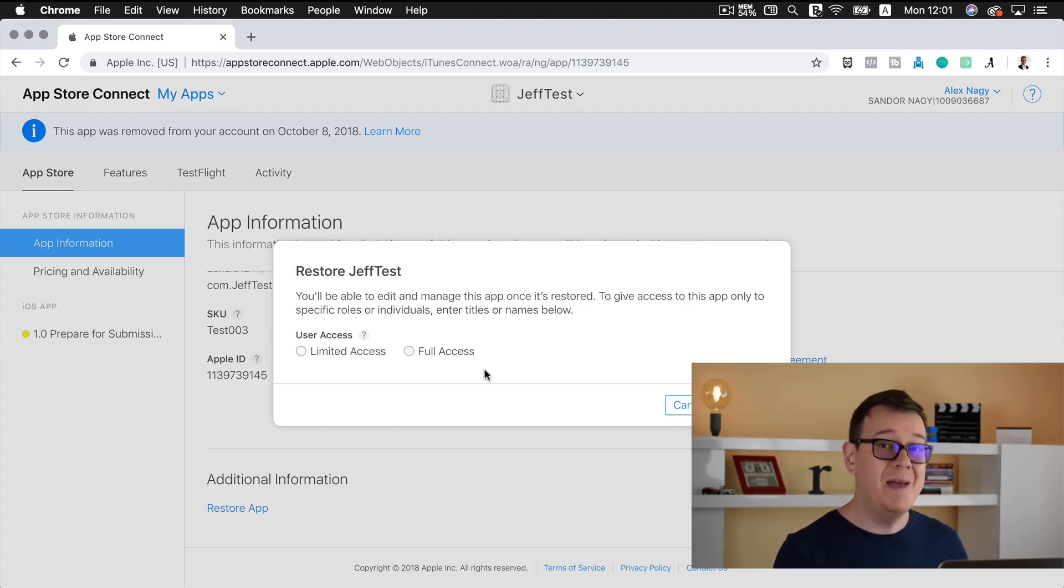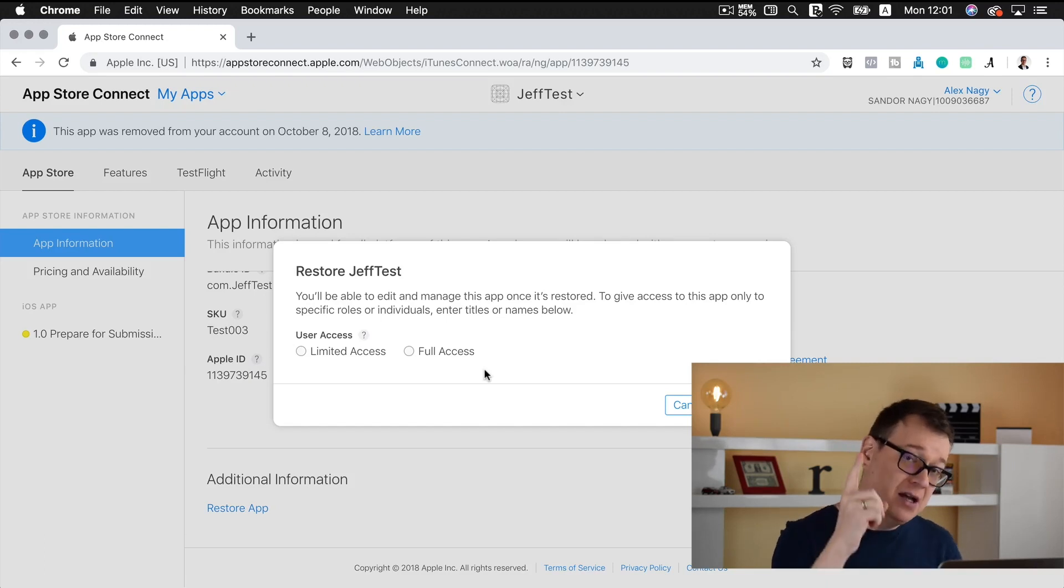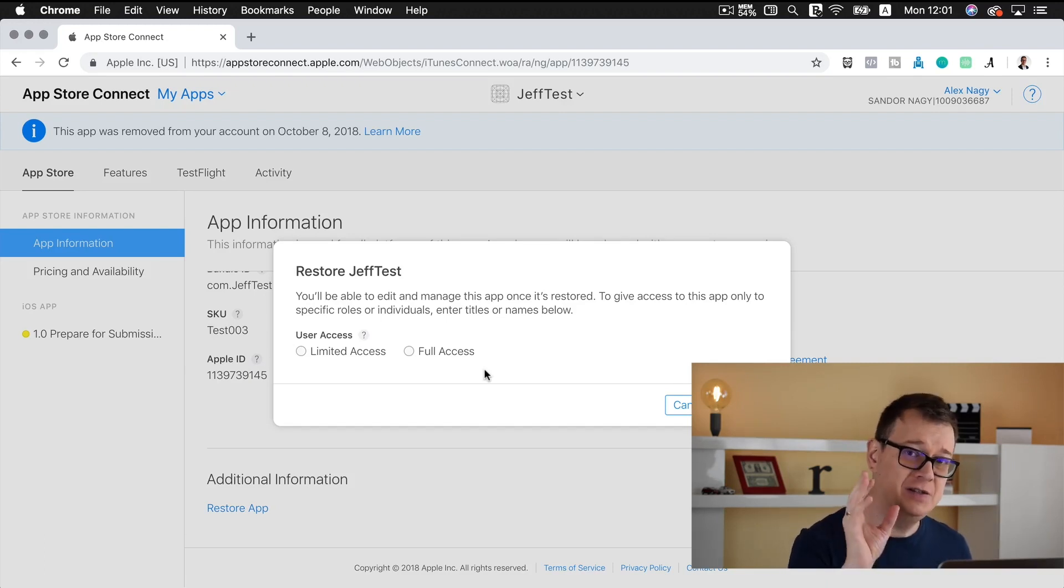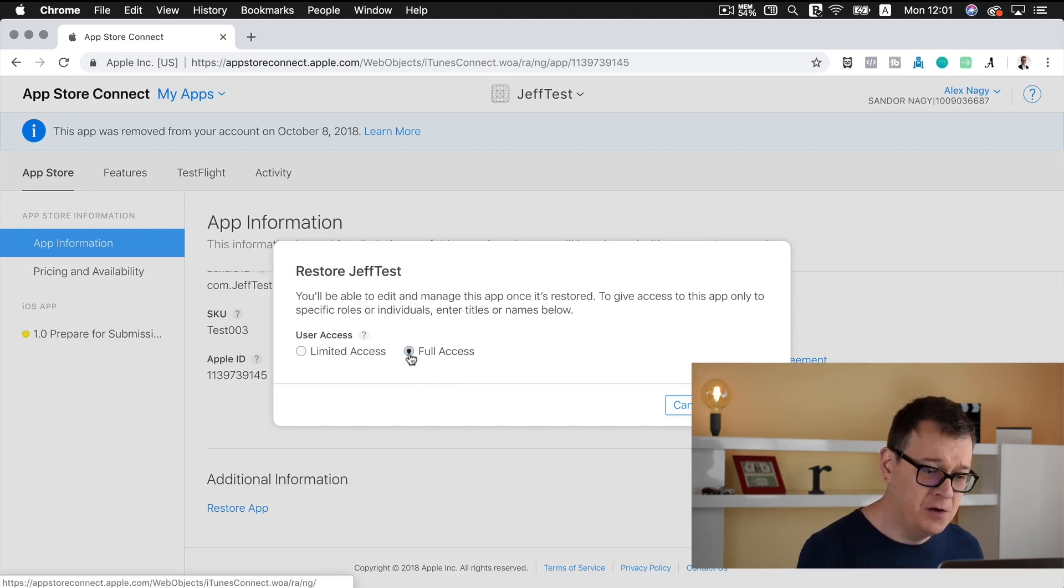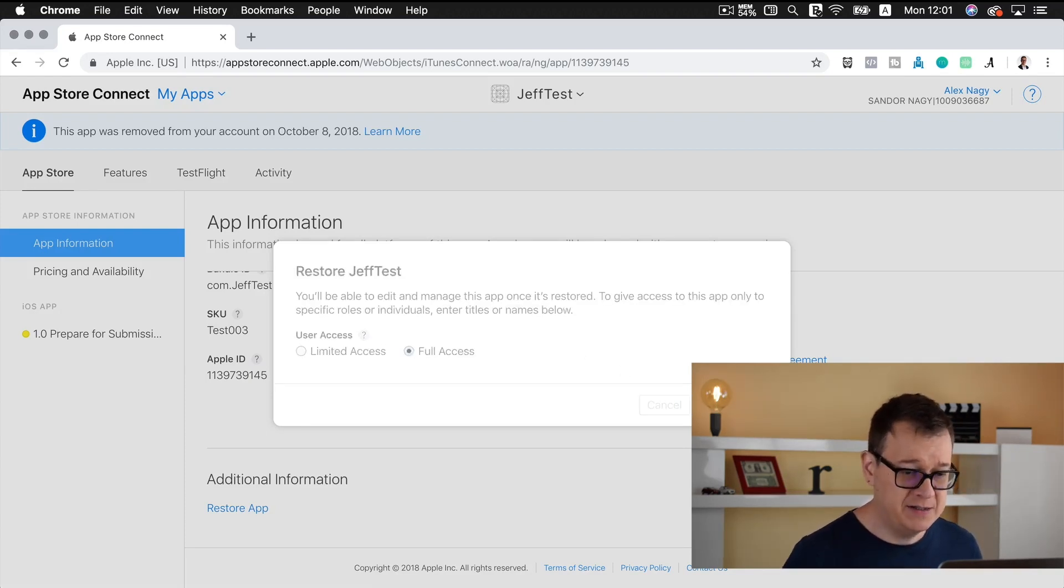For now let's just click full access and restore.